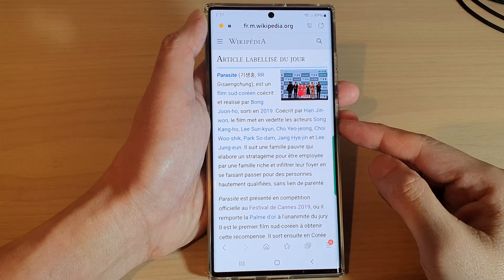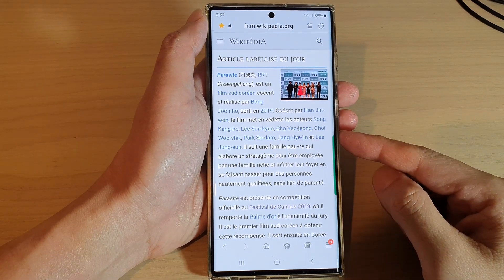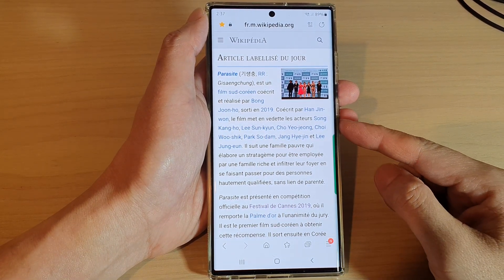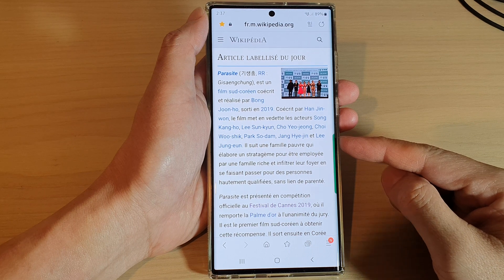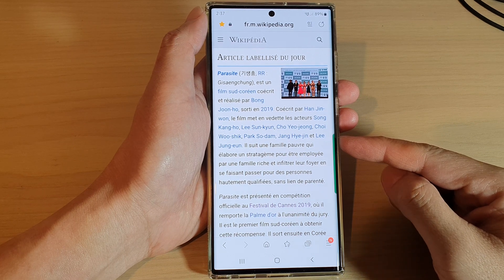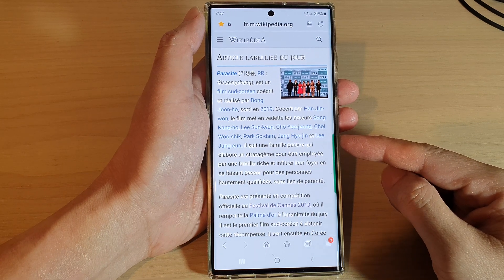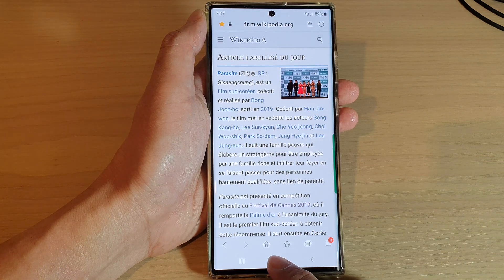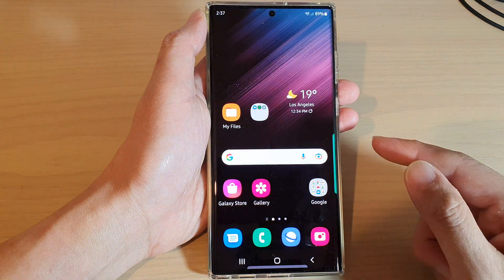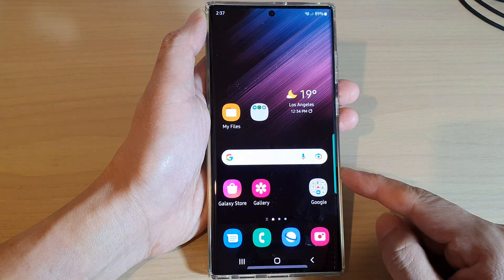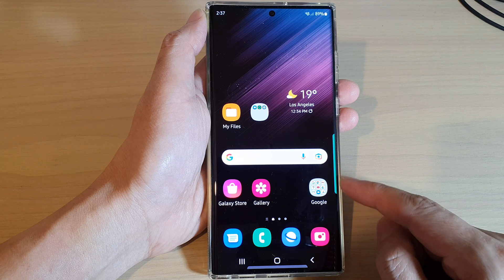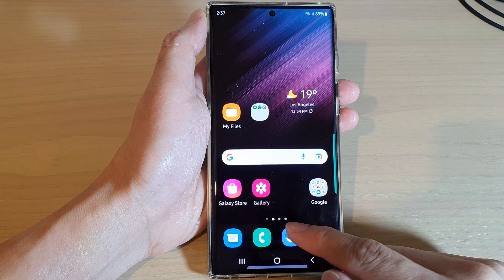In this video we're going to take a look at how you can add a web page link to Quick Access in Samsung Internet on the Samsung Galaxy S22 series. First, tap on the home button to return back to the home screen, and from the home screen open up the Samsung Internet app.